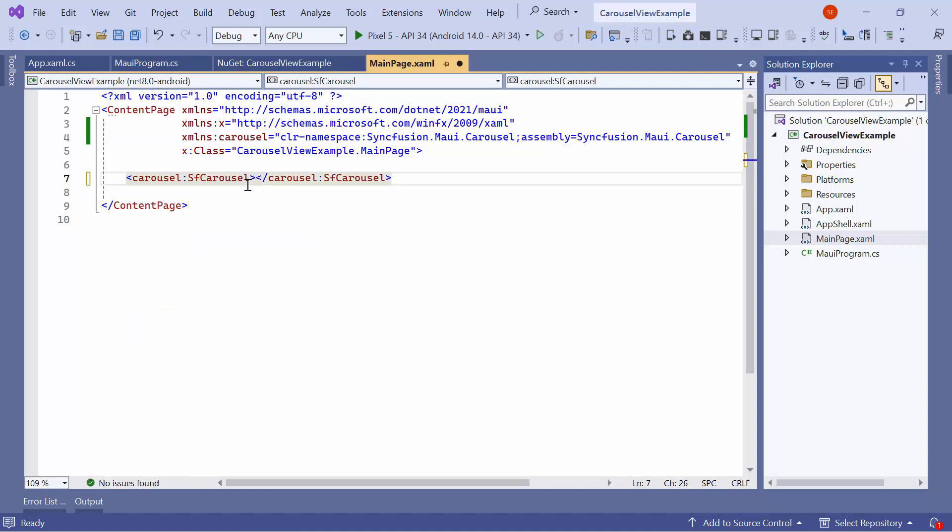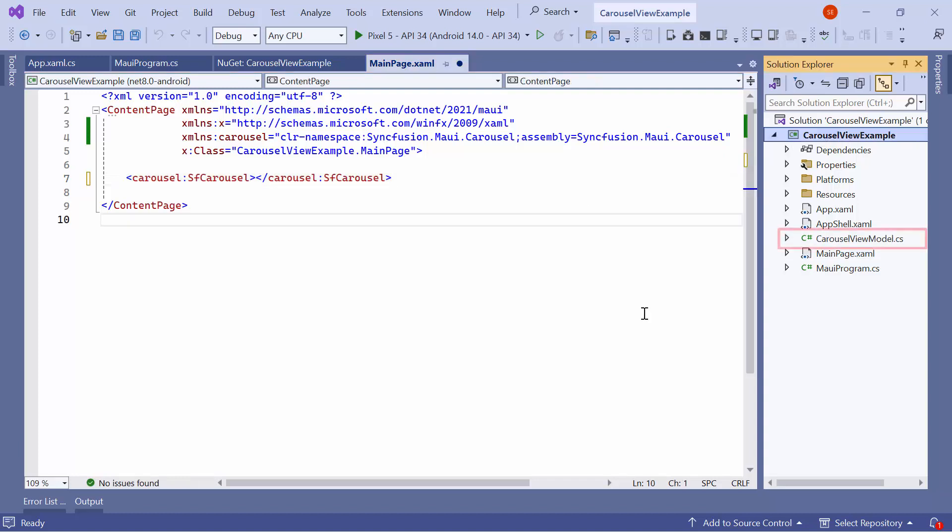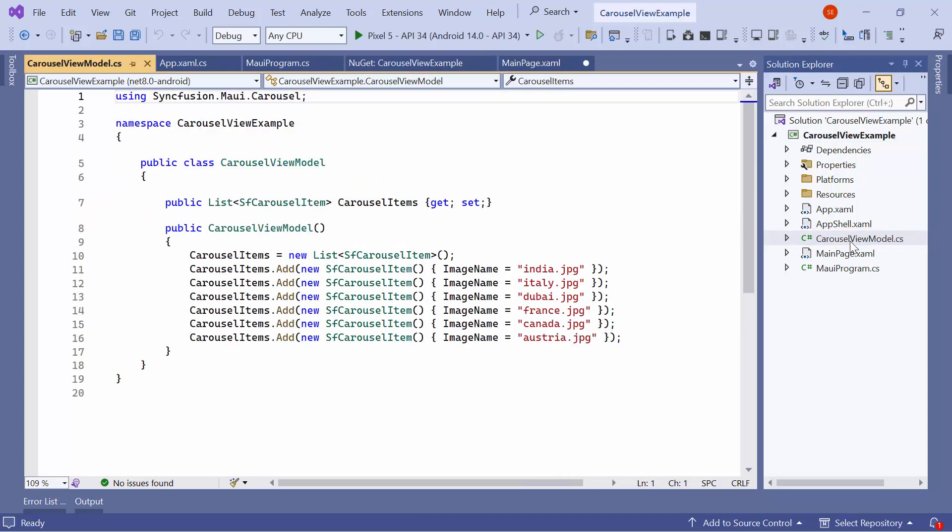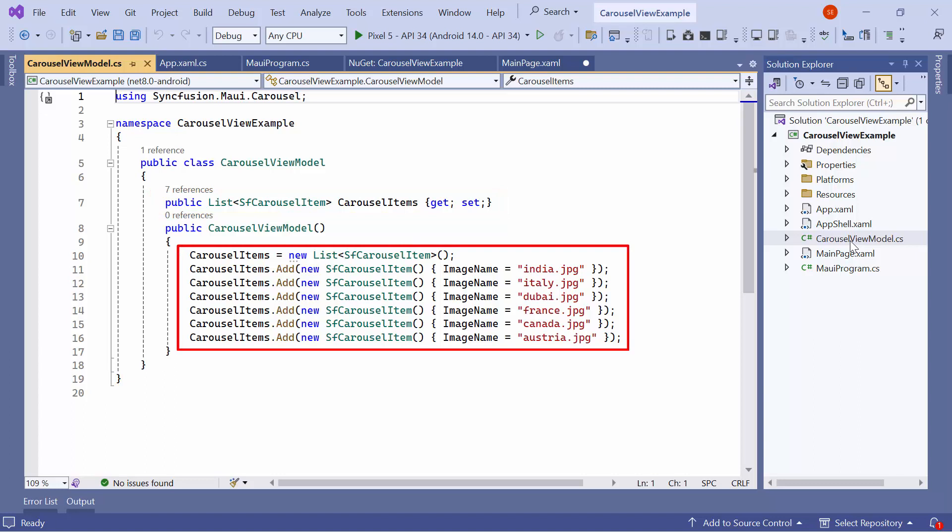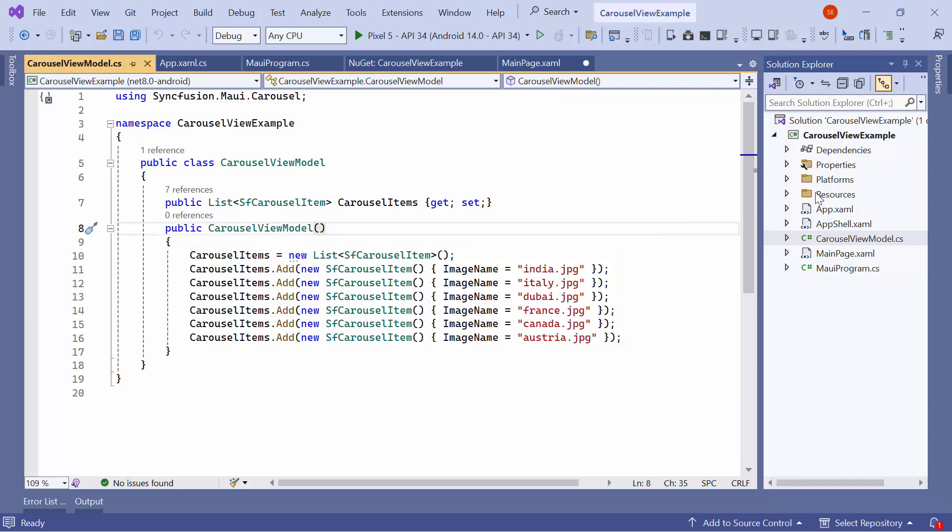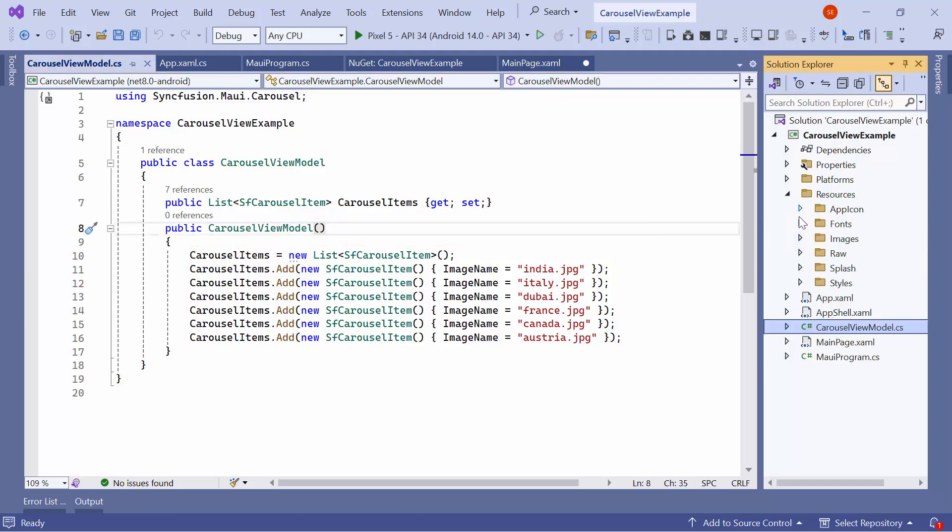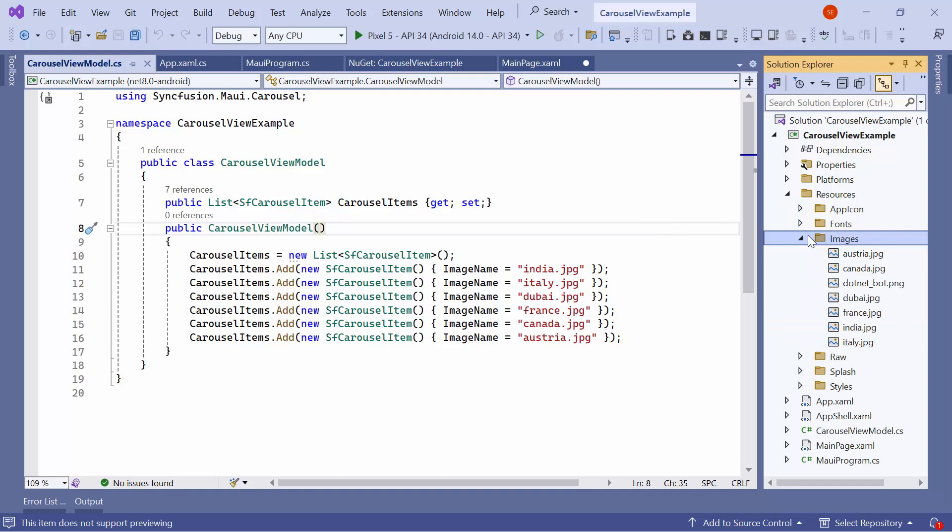You can populate the Carousel view using the Carousel Item or Item template. In this example, I will use the Carousel Item. I import the existing ViewModel class. In the ViewModel class, there is a property named CarouselItems, which holds a collection of Carousel Item instances. These instances are created and added to the CarouselItems property inside the Constructor. Each Carousel Item has its ImageName property set to an appropriate ImageName. These images are already stored in the Resource folder.